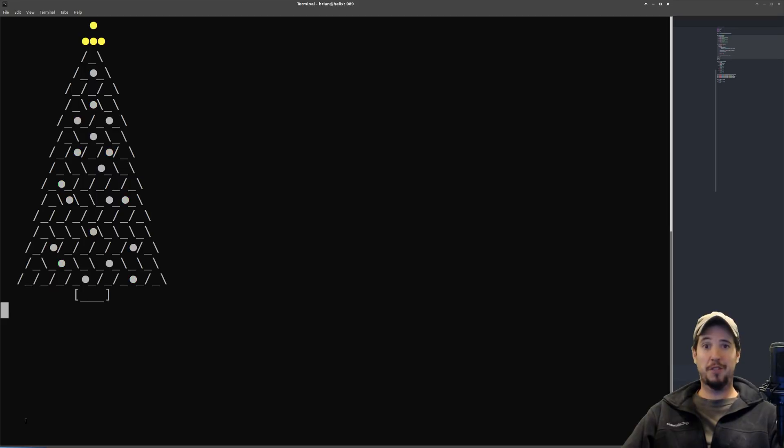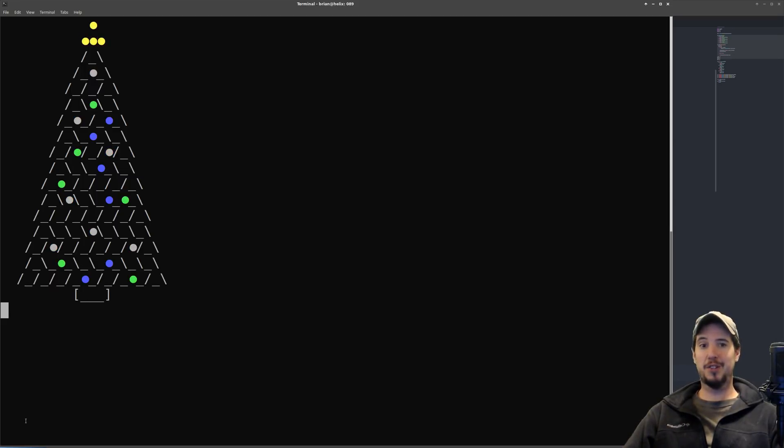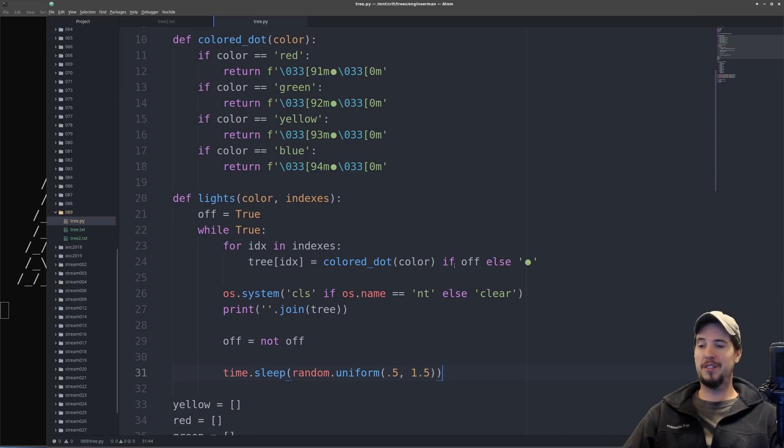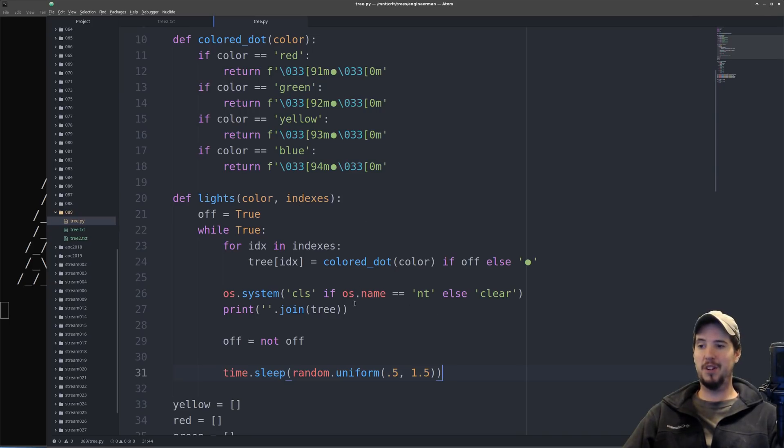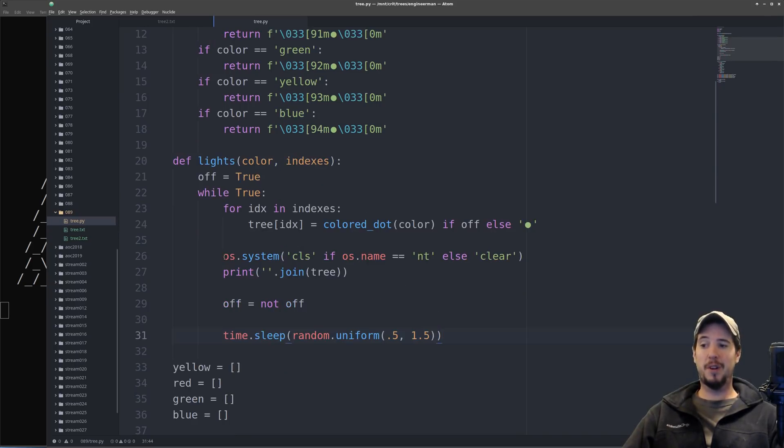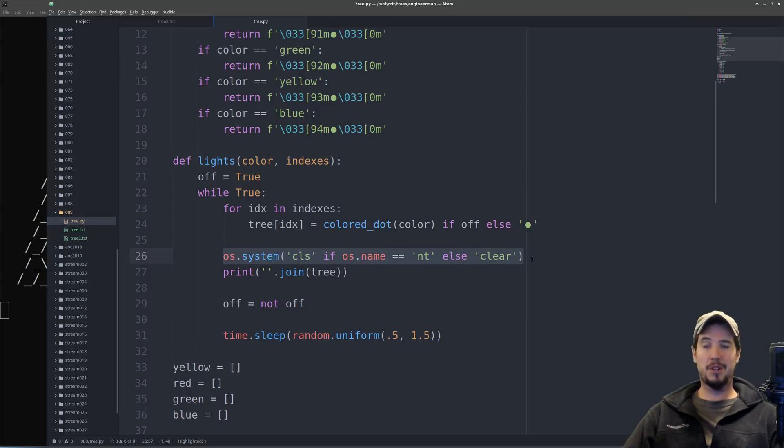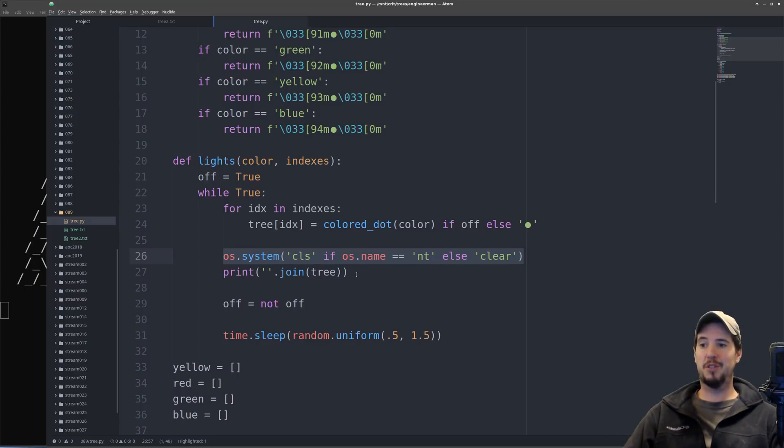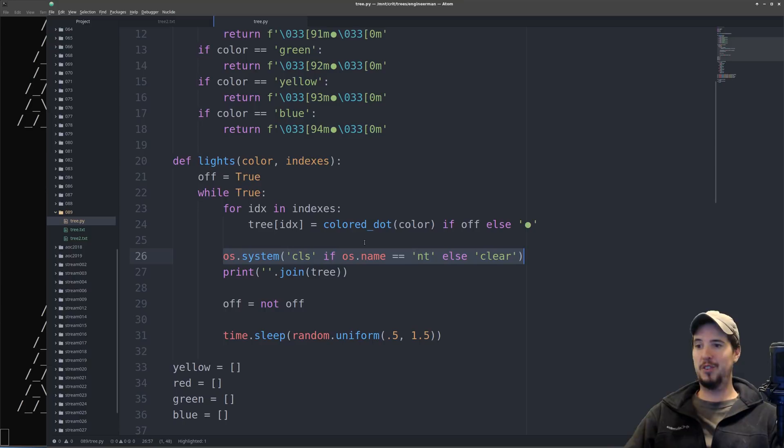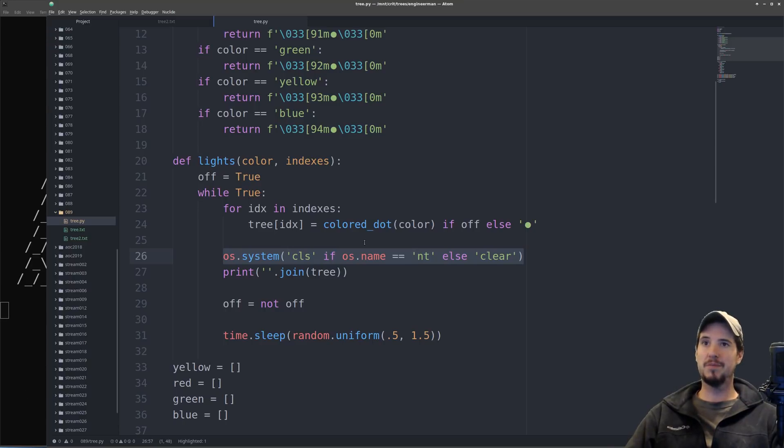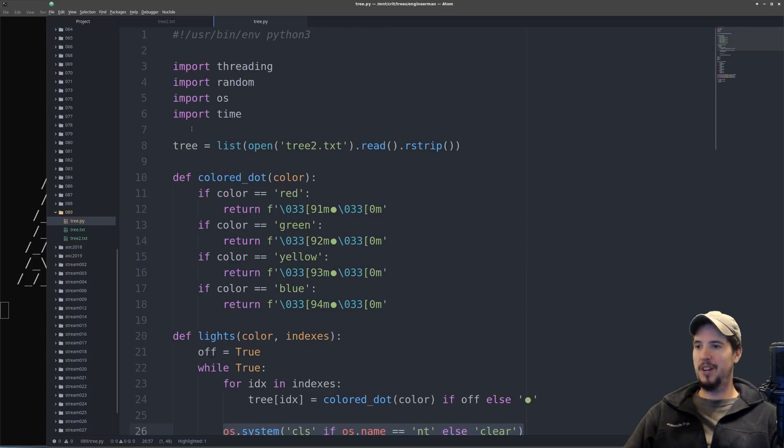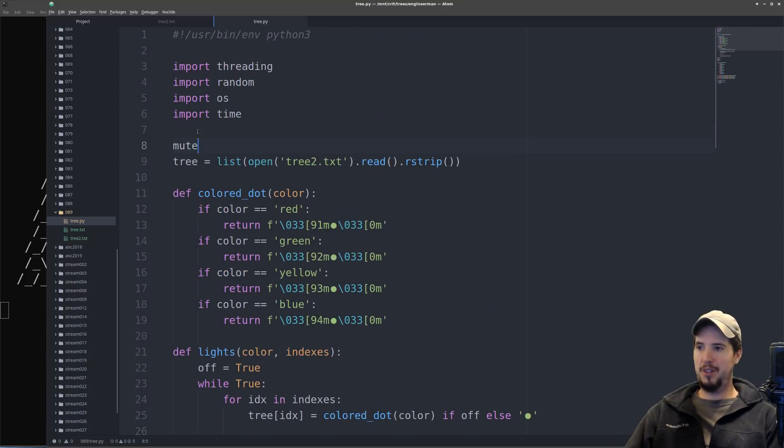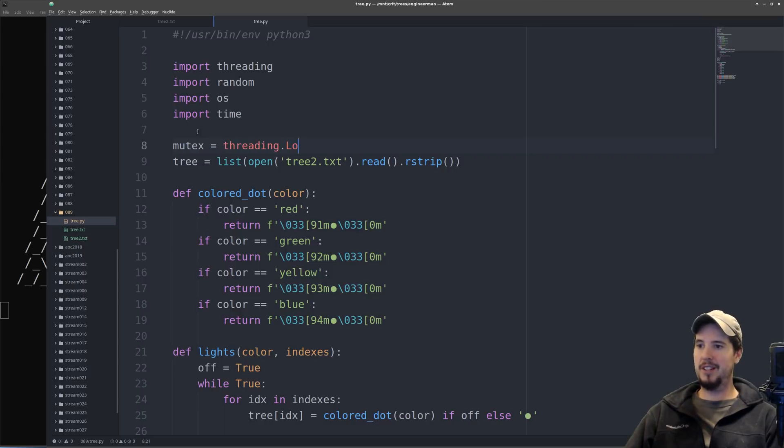So after watching it for about five minutes nonstop, because it's so beautiful, I noticed that every now and again I get a little jitter. And I concluded that the reason that's happening is because two threads are executing the same clear call, and then two threads are writing the same tree, which means you're technically getting two trees on the screen without the clear. So what we'd actually have to introduce here is a mutex. So come up to the top right above here, and we'll do mutex equals threading dot lock.